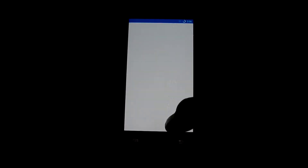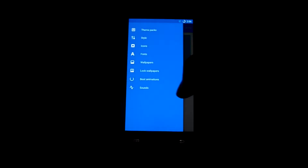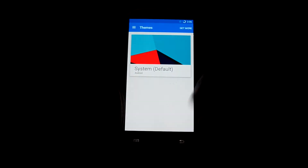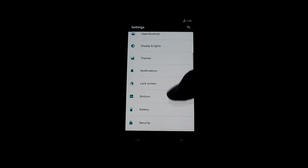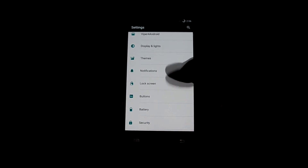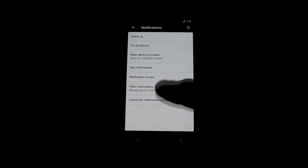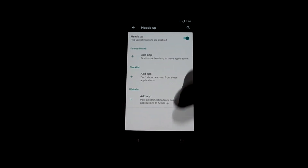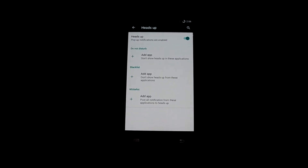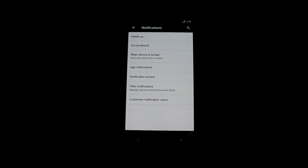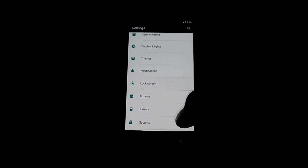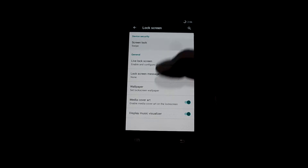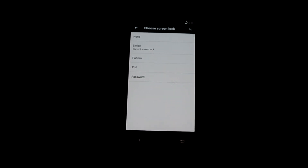Let's go into themes — as you know, with CyanogenMod you can download many themes to whatever you like. Let's get into notifications where you can change the heads-up notification, do not disturb, and all related settings. You can also filter notifications as well.